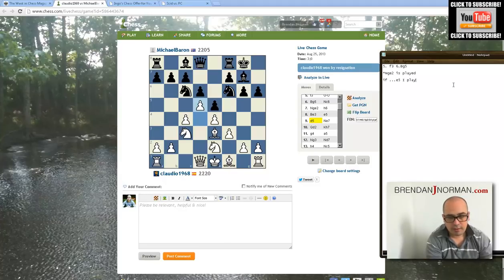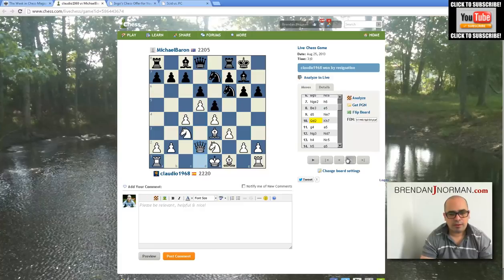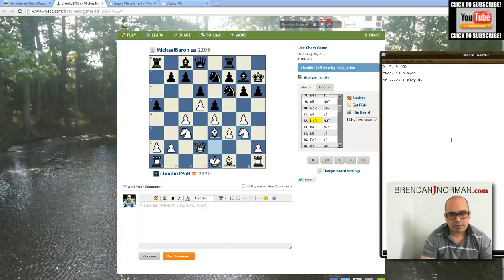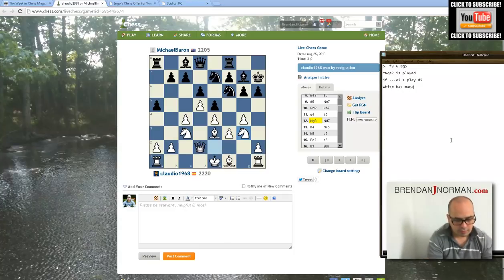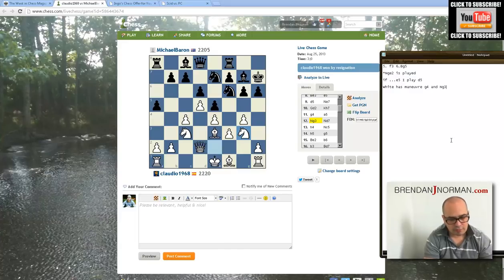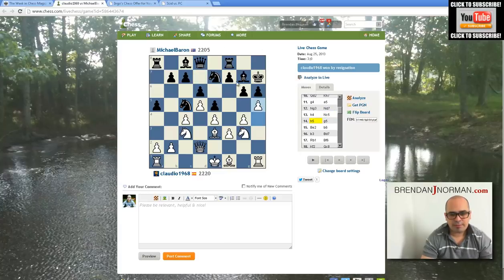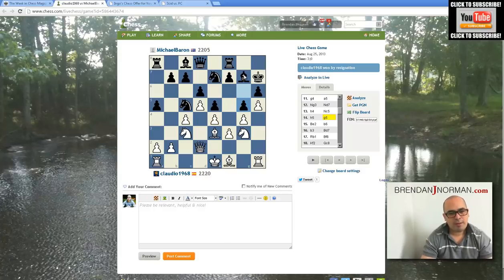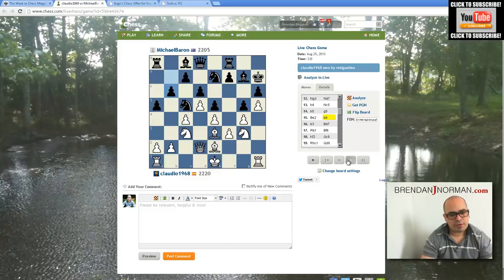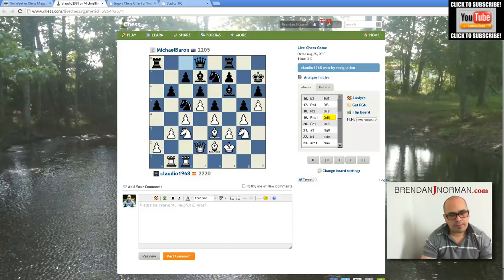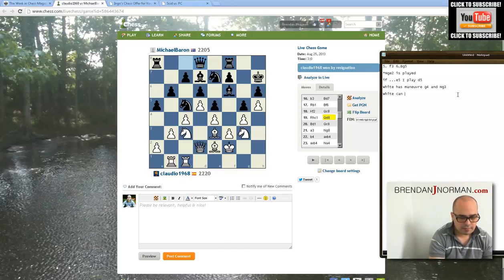When black challenges the center with e5, you play d5 and close the center — easy to remember. Queen d2 is quite natural. After the center's closed, white attacks on the king side: the knight maneuvers to g3, and white plays g4 and knight g3. If black tries f5, white goes g4, h5 — if black plays g5 to stop it, he kills his g7 bishop and makes f5 weak, so white can switch to the queen side.